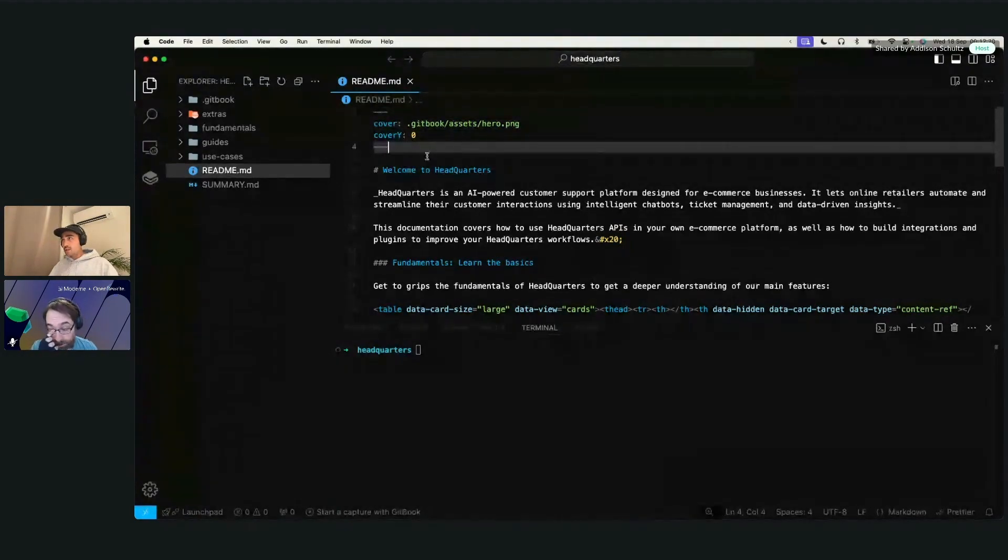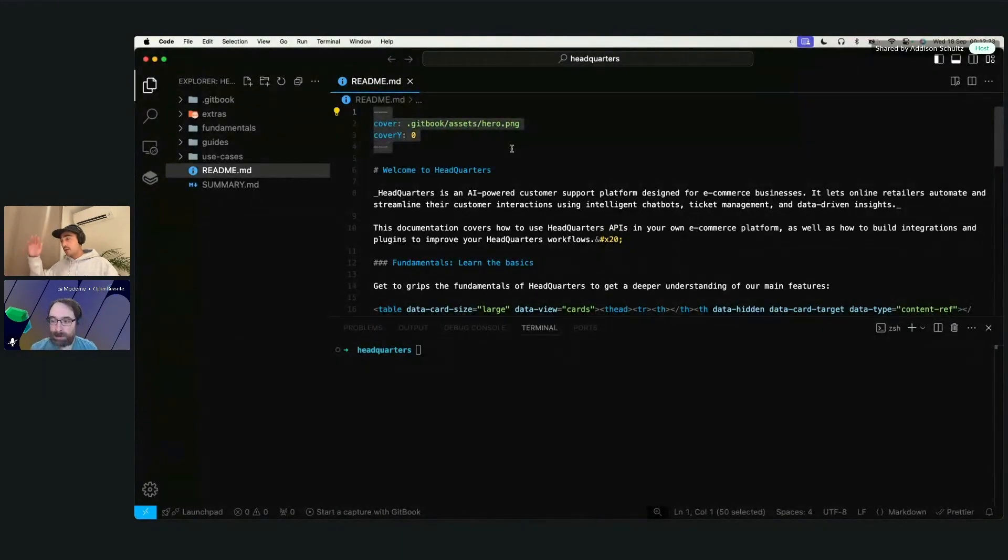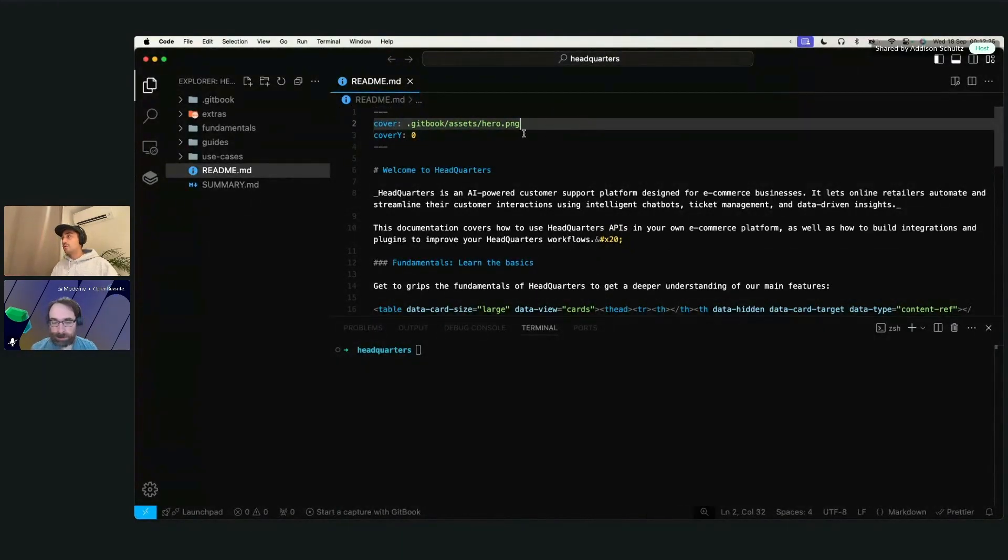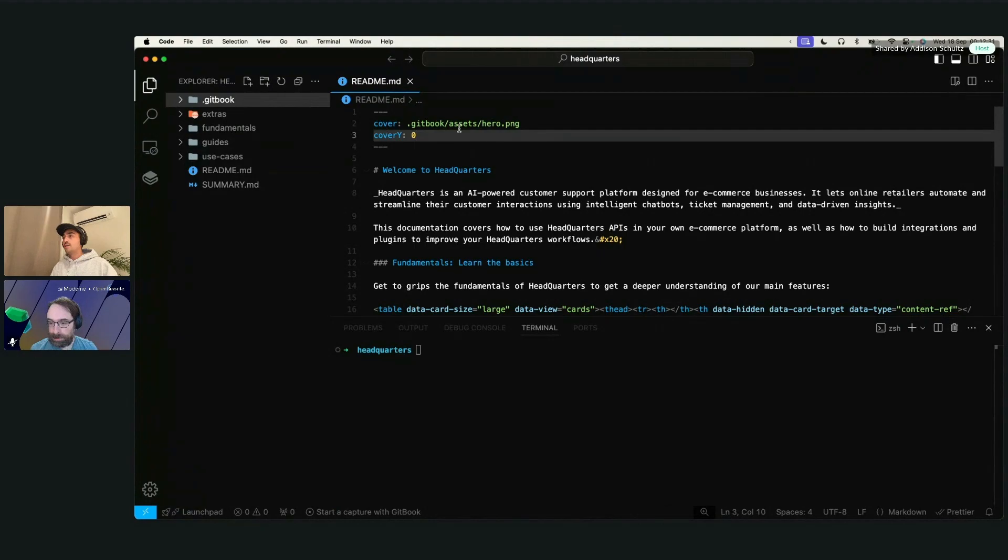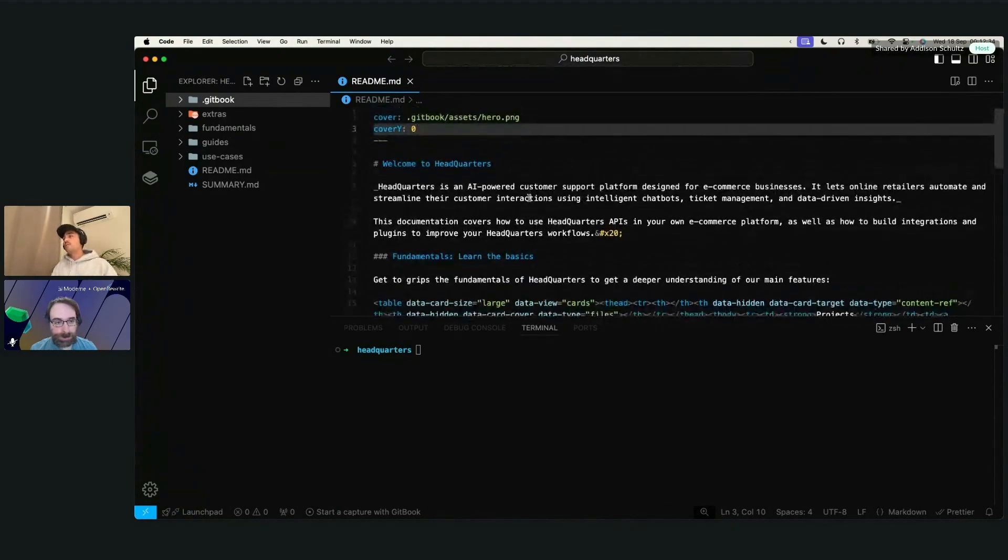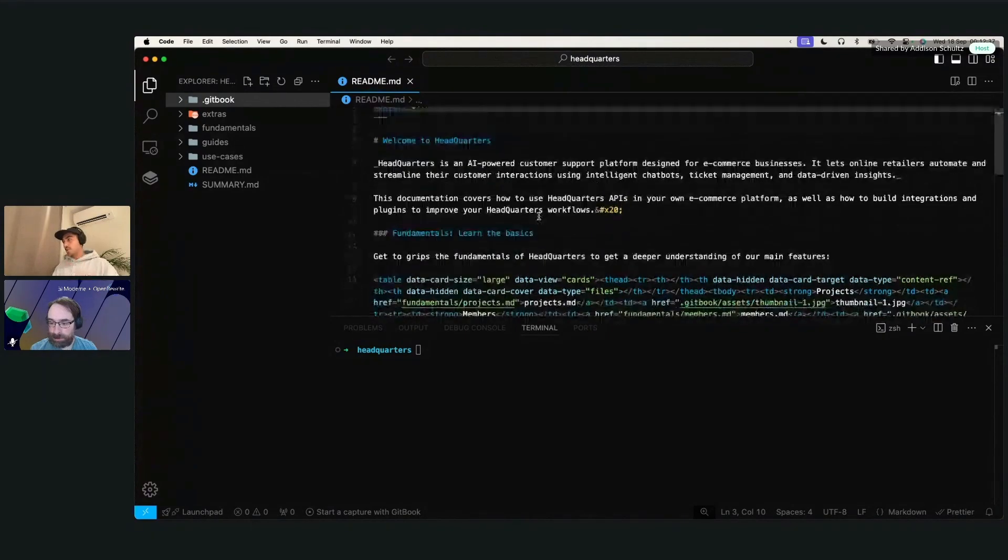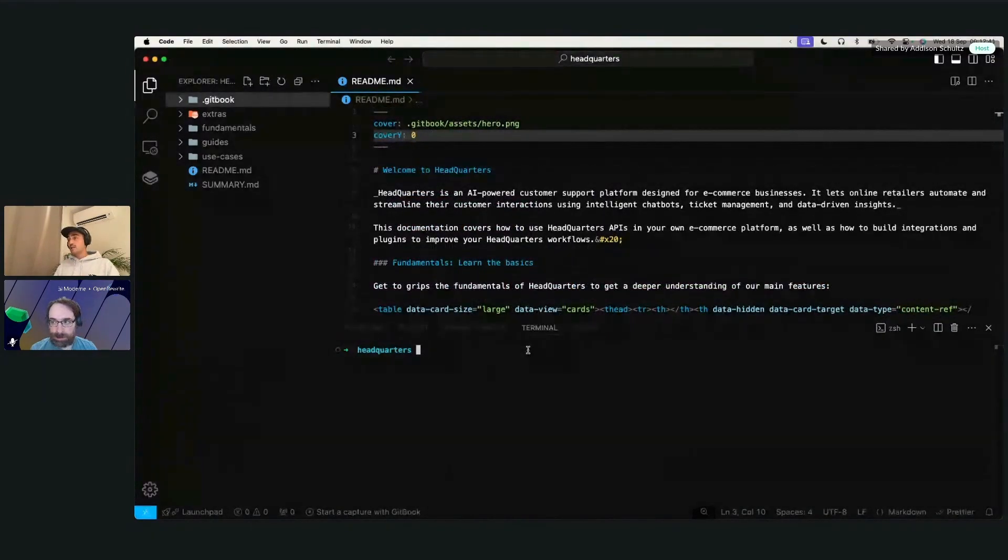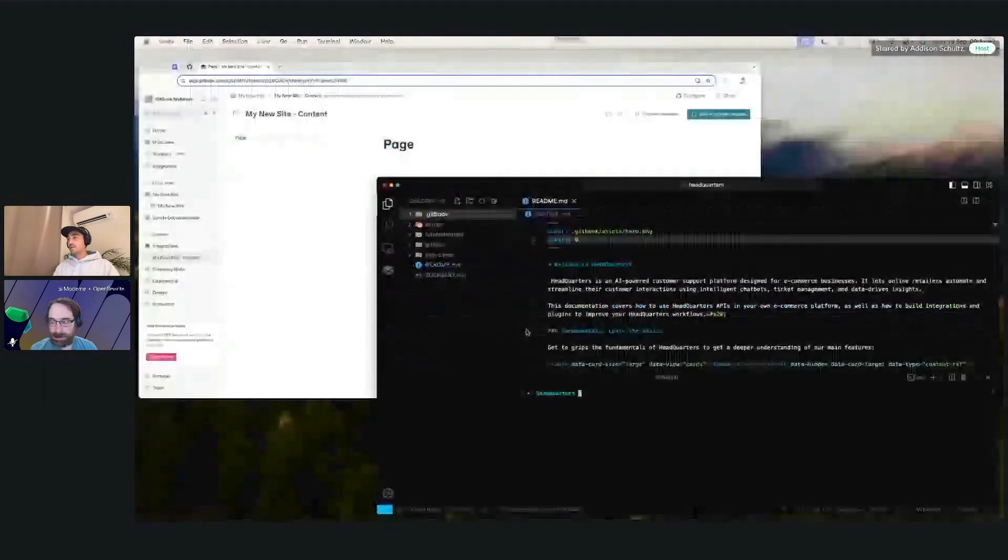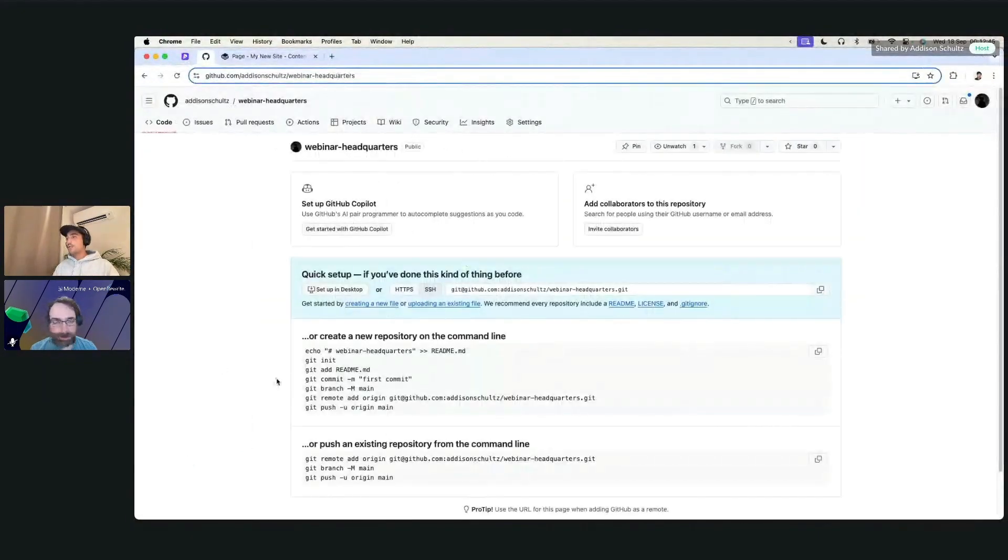But in some of the head matter up here, you'll also see that we have the cover, which is referencing this Gitbook folder and the assets, the position, which is just something if you want to adjust the position, but that's good for now. And again, just some plain markdown that we have here. I don't have this synced up to a GitHub repository, but I do have one ready to go.